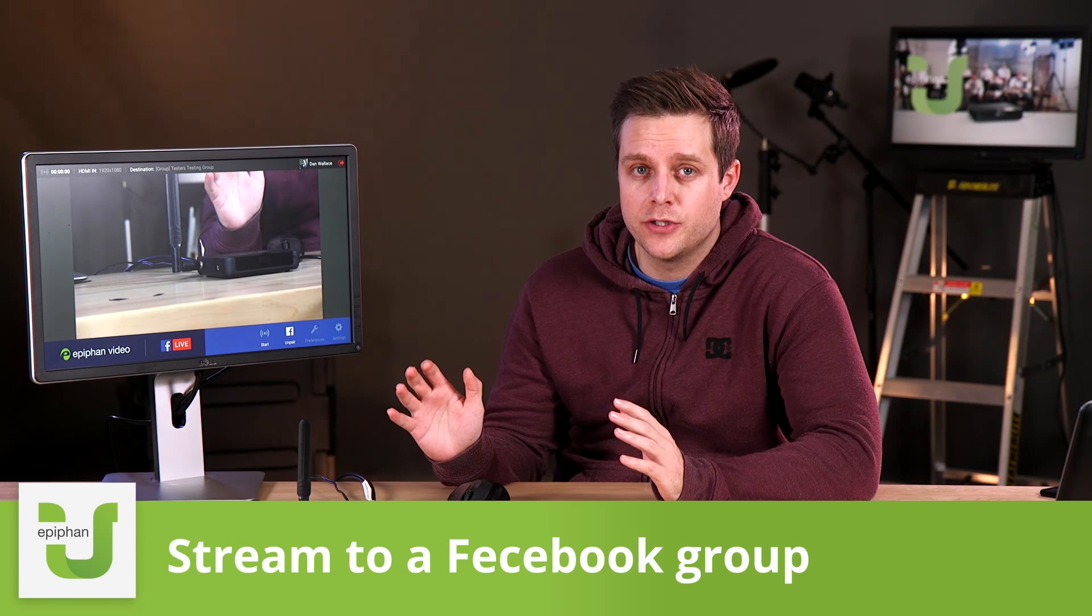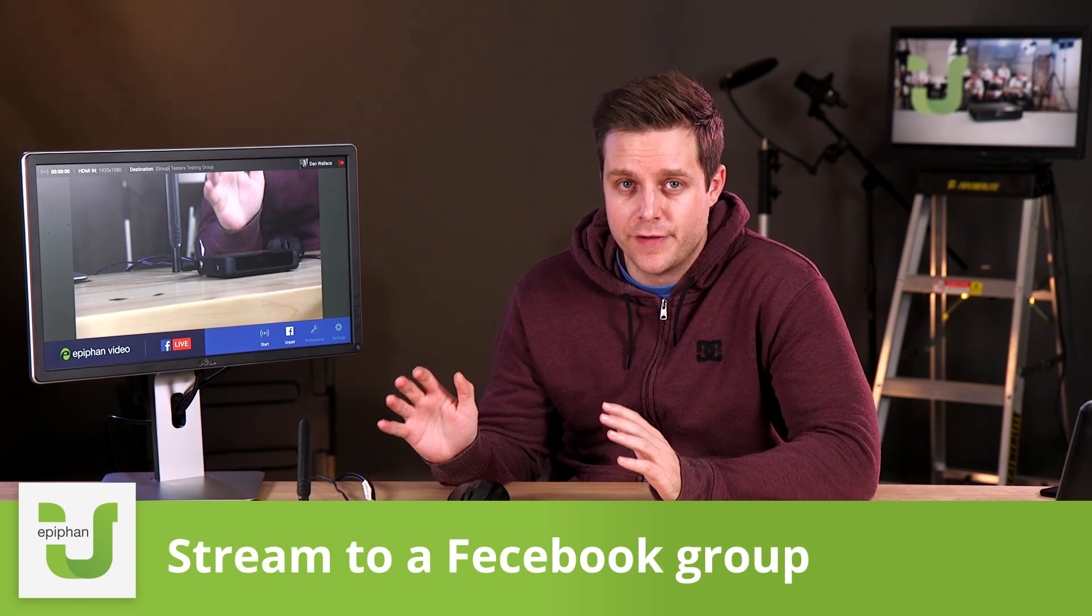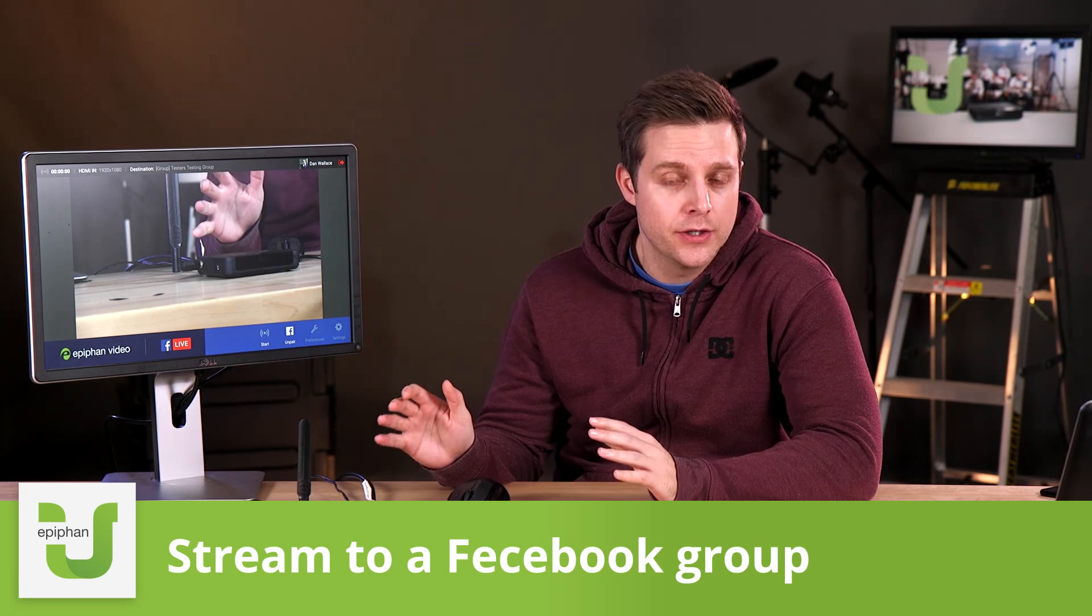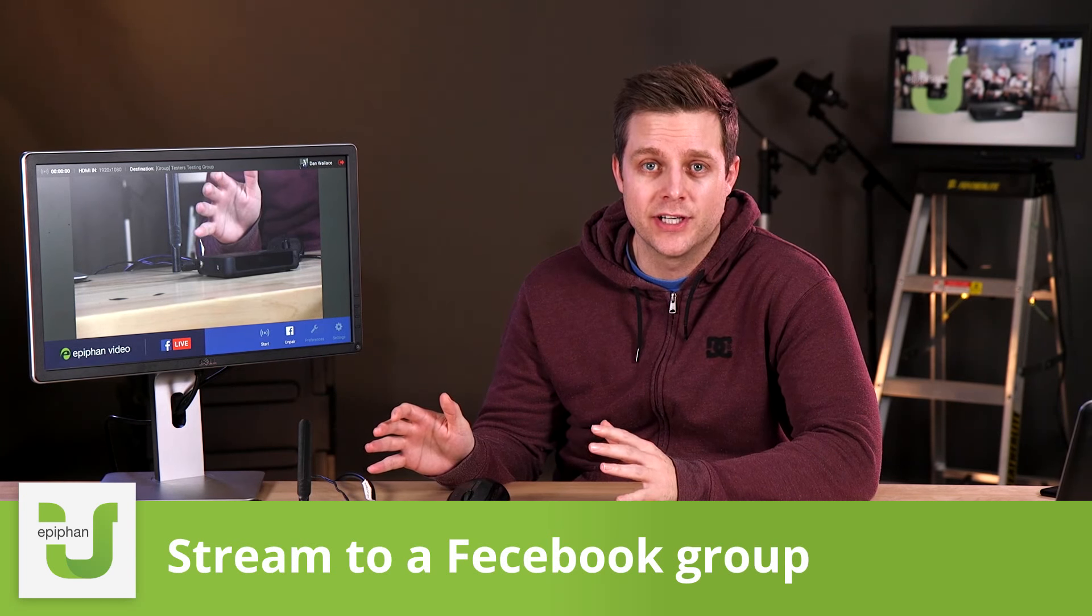Hey everybody, Dan here and welcome back to another Epiphan U video. Today we're looking at Webcaster and I'm going to show you how to stream to a Facebook group using your Webcaster X2.